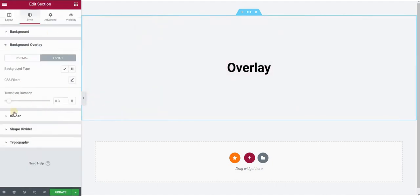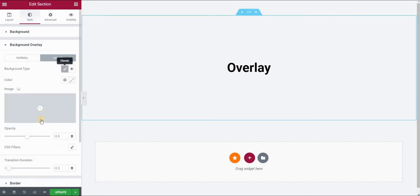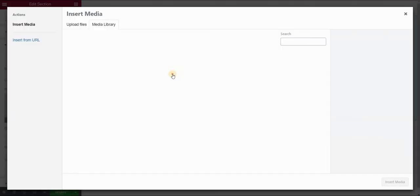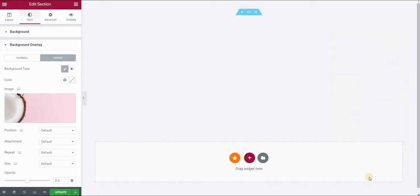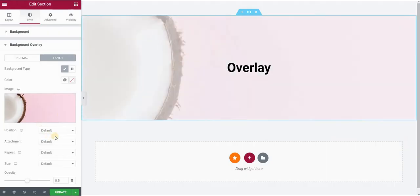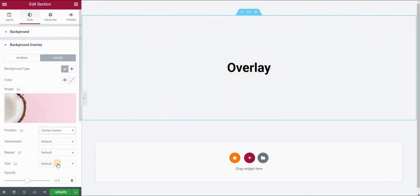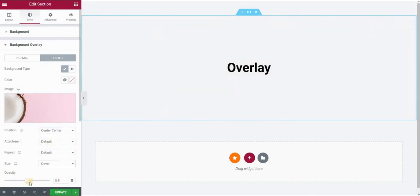Then go over to hover and set the background type again to classic and choose the same image that you did before. Position again center center, size cover, and the opacity will be set to one.